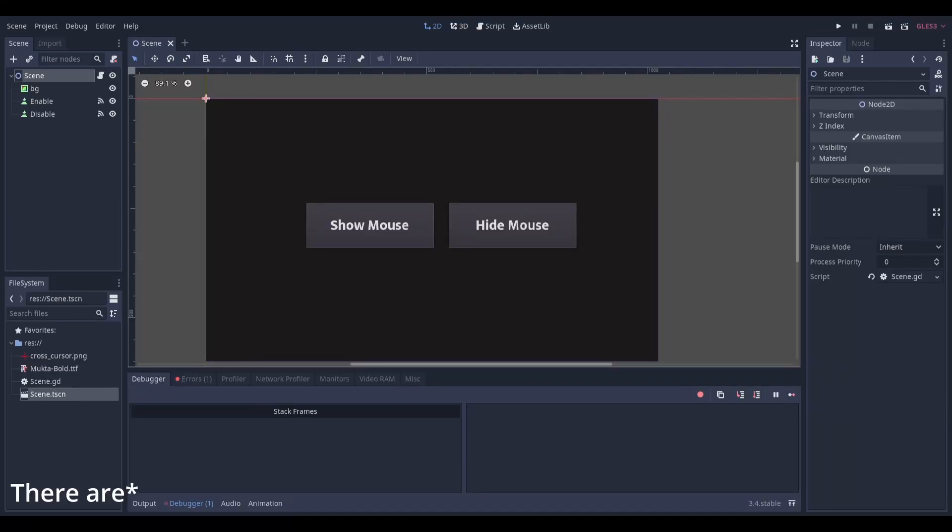Many situations where you may want to hide the mouse cursor, however for this tutorial I'll just be linking it to a button.